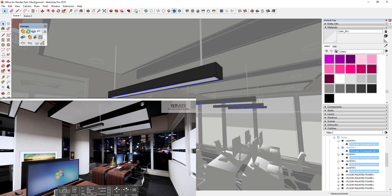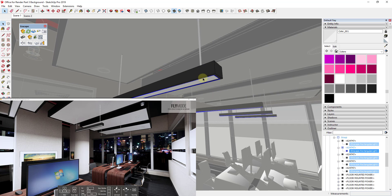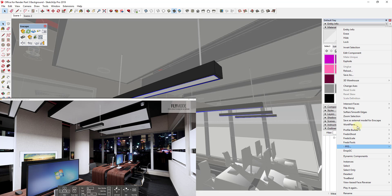Now you're going to notice that even though your model is well lit inside of Enscape, the problem is that these lights aren't actually lit up. The reason for that is because the rectangle lights we've created aren't actual geometry inside of this model — they're a placeholder for a location that's emitting light. We need to apply a material to this face that's actually lit up to give us the look of a real light.